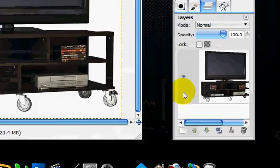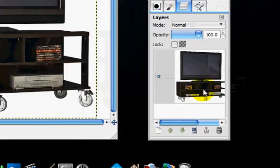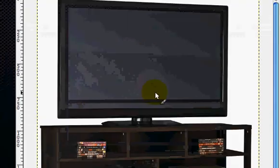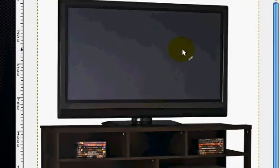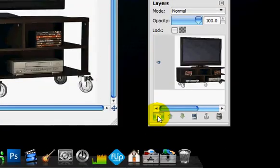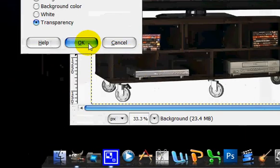The link will be in the description. So first what you're going to do is you are going to make a new layer.